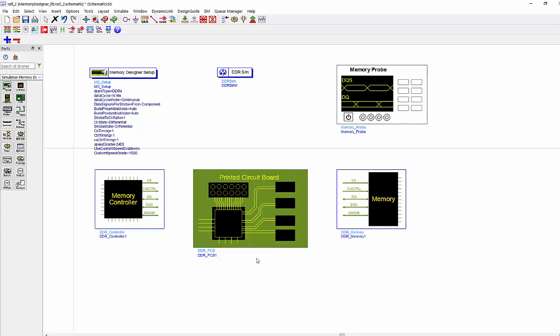Among all those components, the PCB model can support multiple type of channel model. It can be the EM model created by the ADS EM2 SI Pro. It can be a touchstone S-parameter file or you can use the pre-layout like a transmission line model in ADS. And for the memory controller and the memory component, you can load your IBIS model or IBIS-AMI model for DDR5 or LPDDR5.